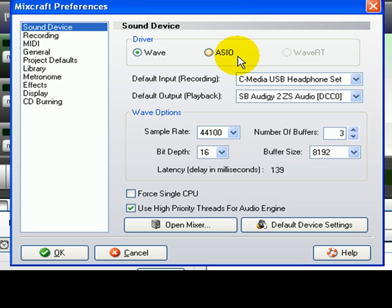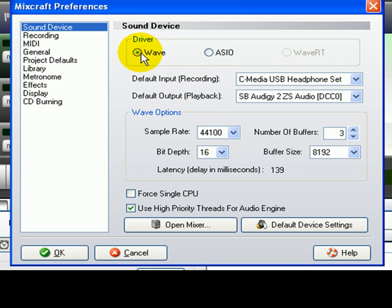If you are on Vista, you will also have the WaveRT option available. By default, most people will be using the WaveDriver. This is the oldest and most troublesome for performance, but it is also the most stable driver type, which is why it is the default.